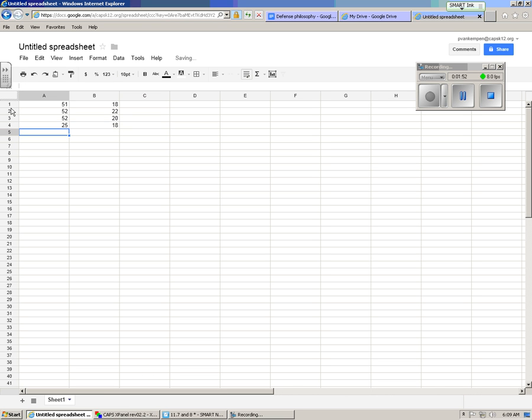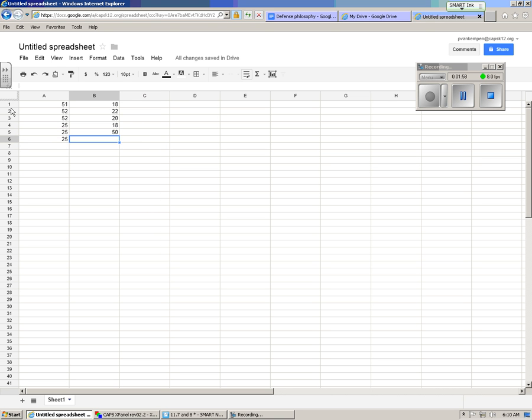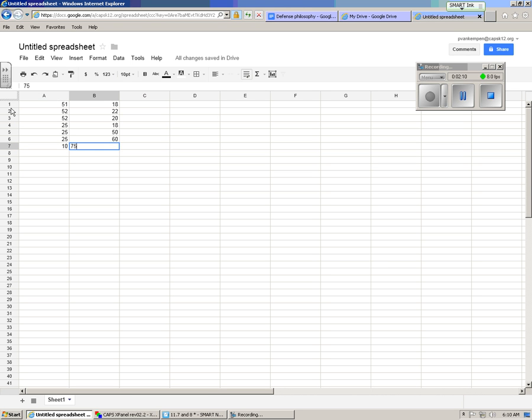And then at 25 degrees we had 18 seconds, but at 25 degrees the next time we had 50 seconds and at 25 degrees the next time we had 60 seconds. Let's say we just did one more, 10 degrees and it took 75 seconds.